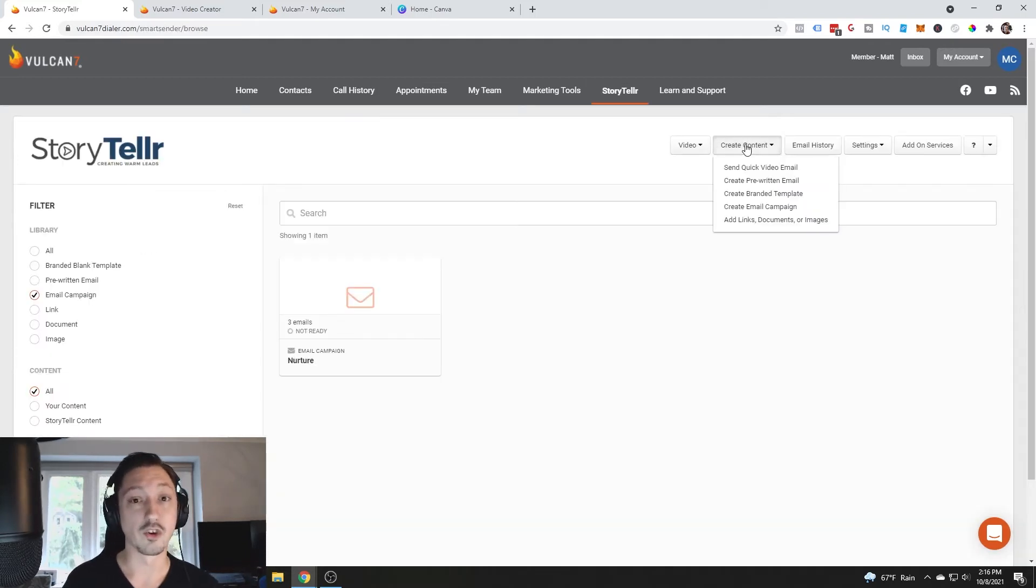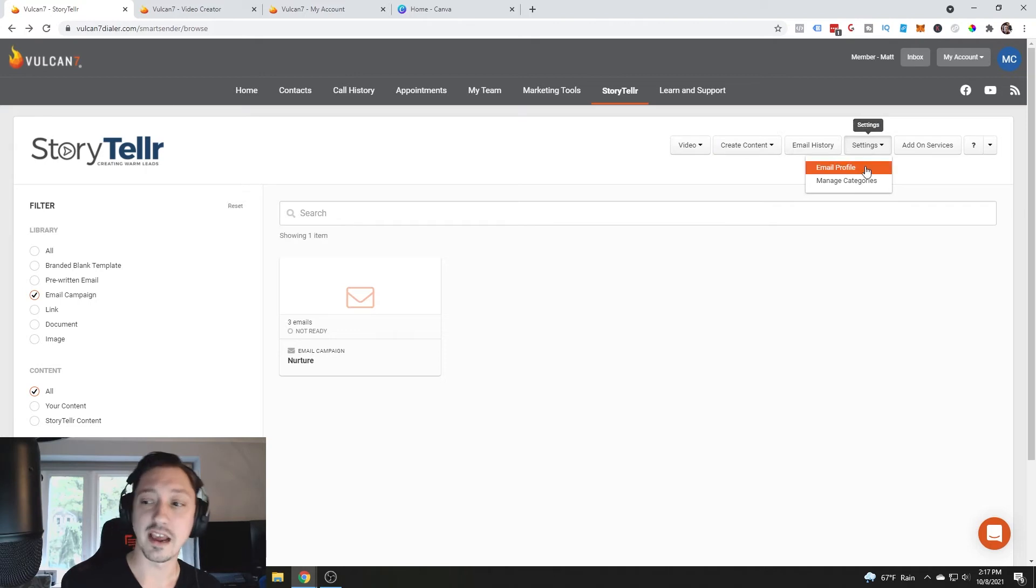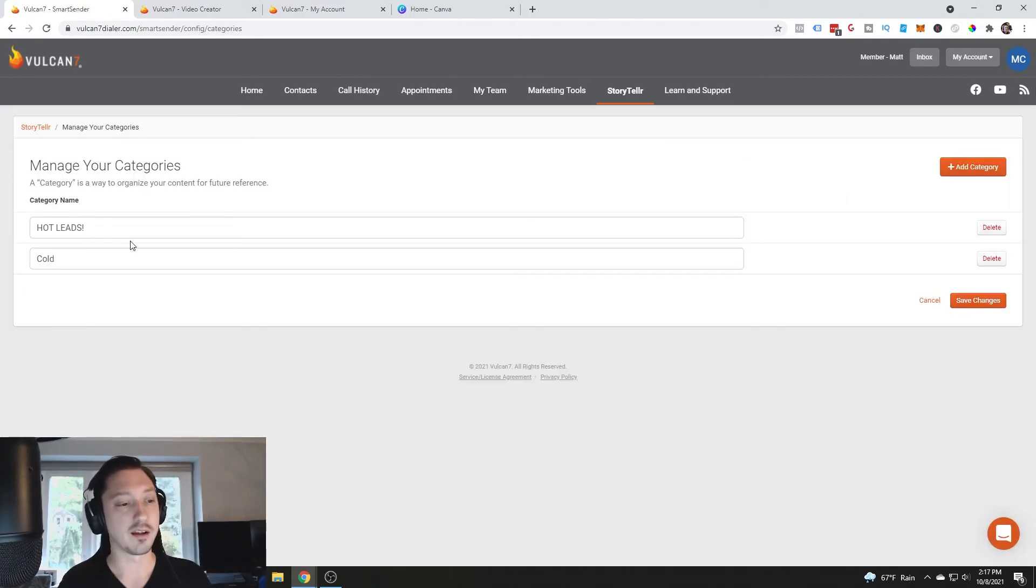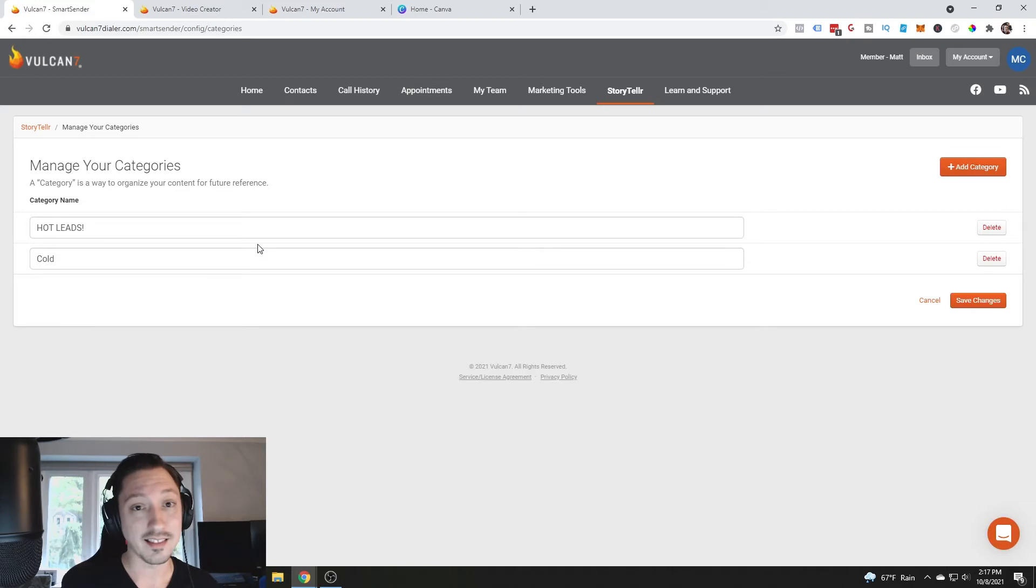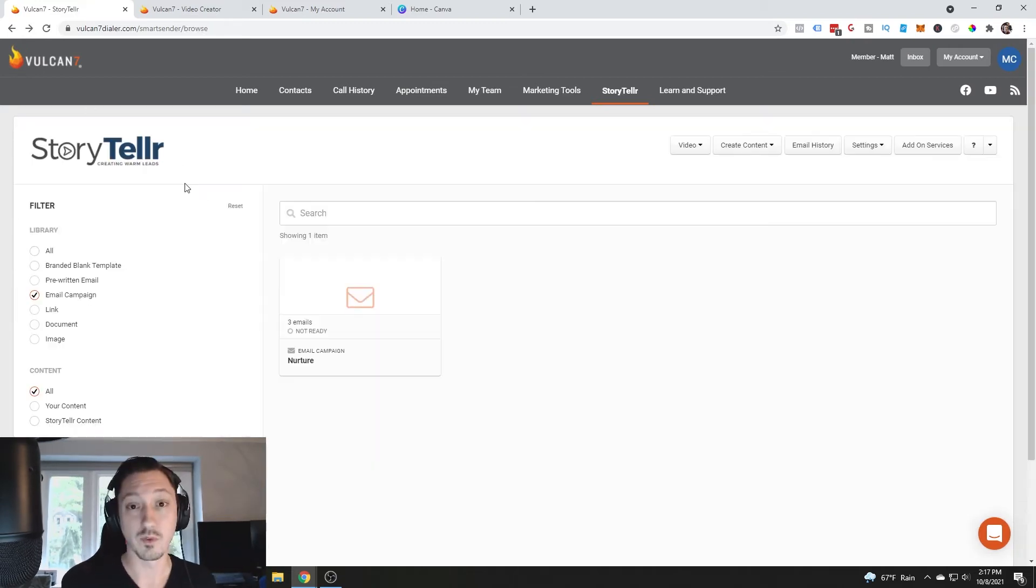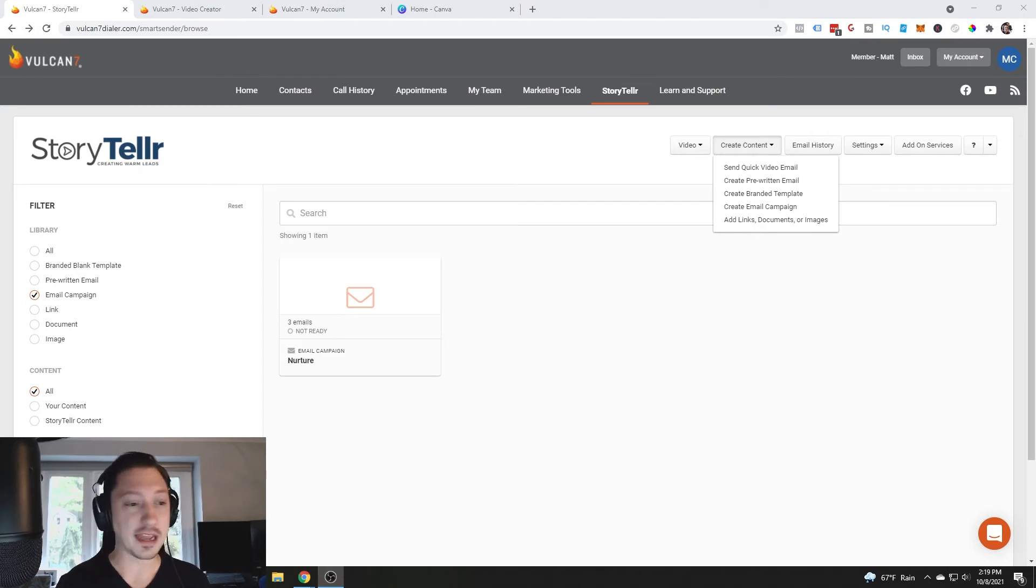Now let's look at what we can create from here. If we go to settings, we can go to manage categories, we can create a place where we've got hot leads, cold leads, whatever you want to use inside of the program.